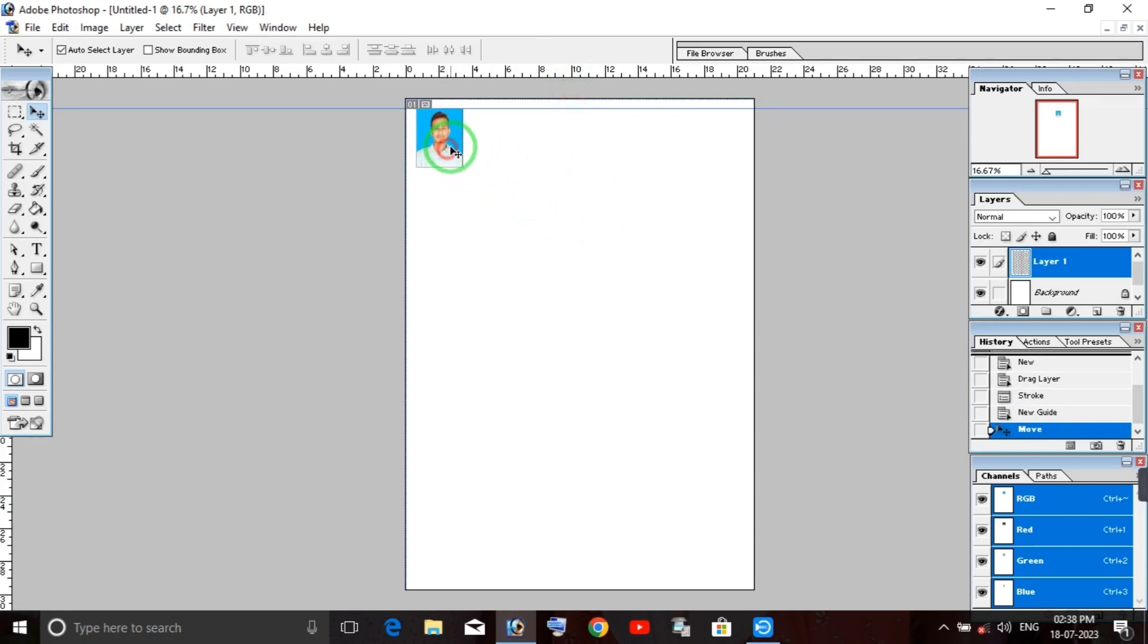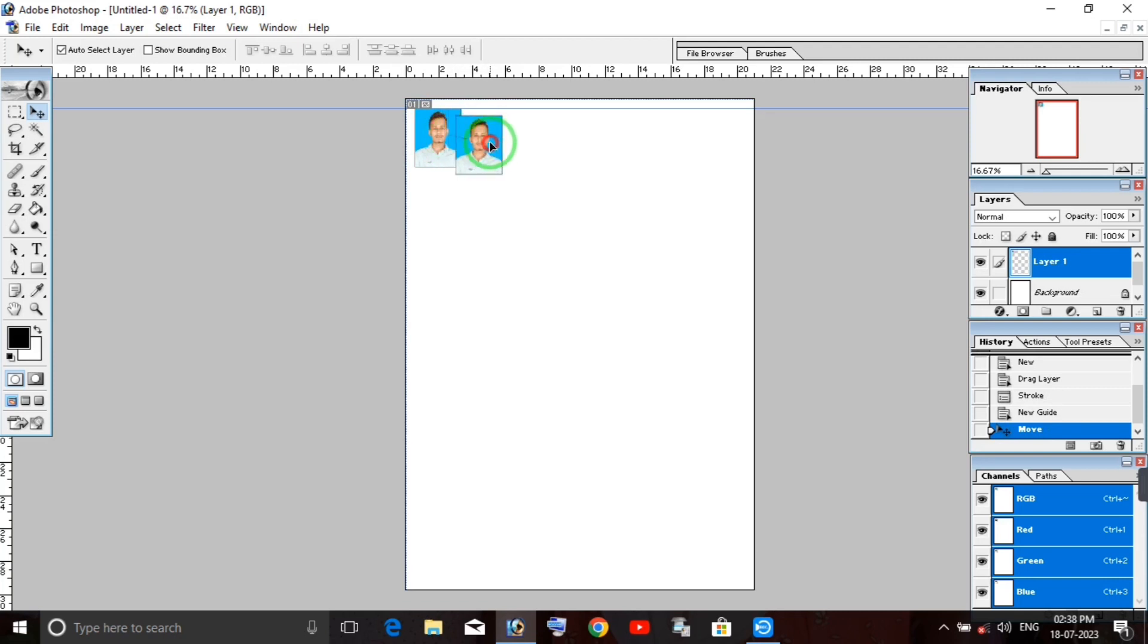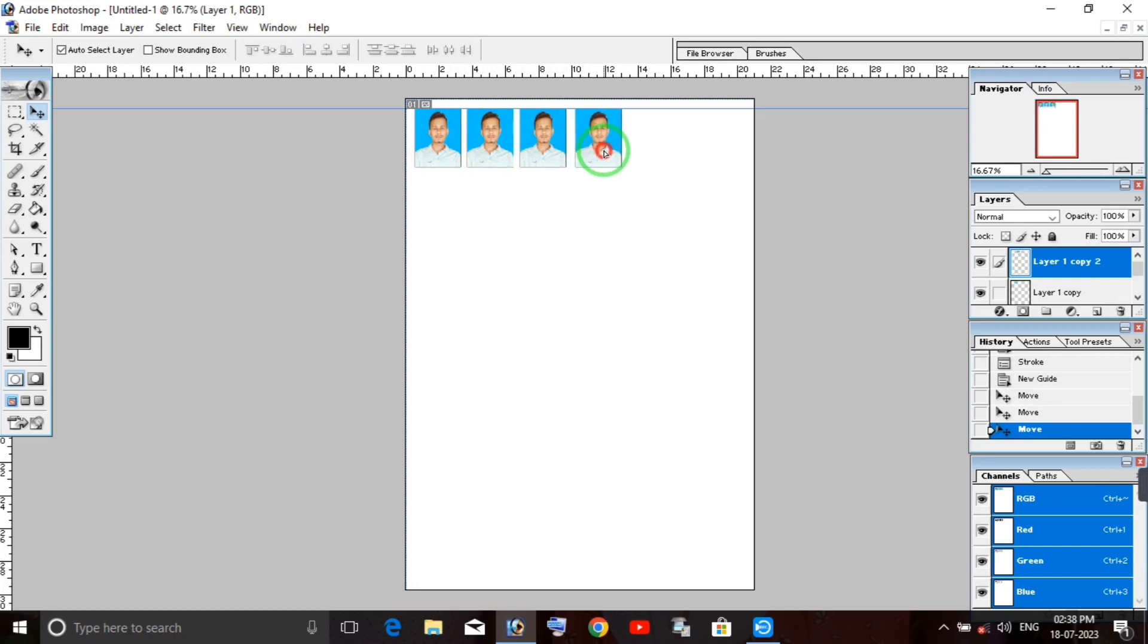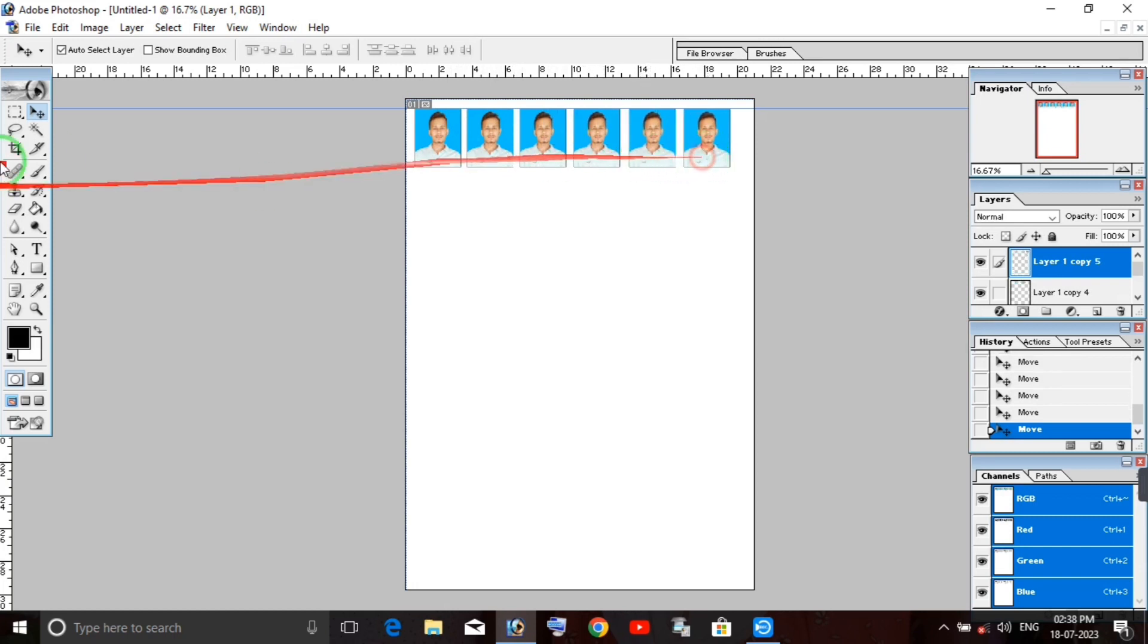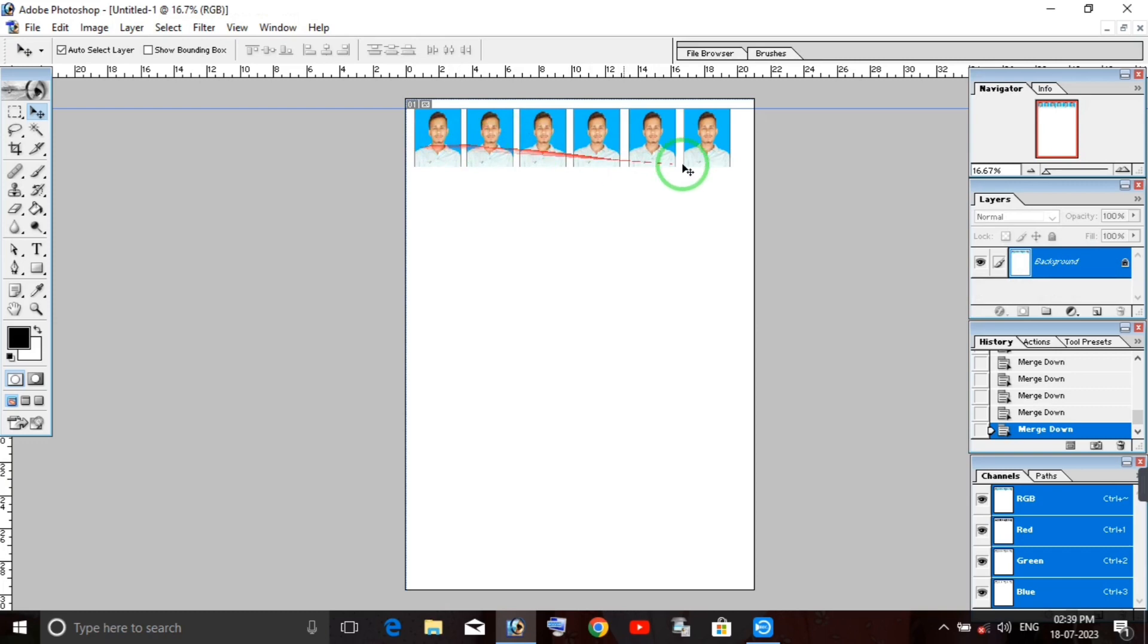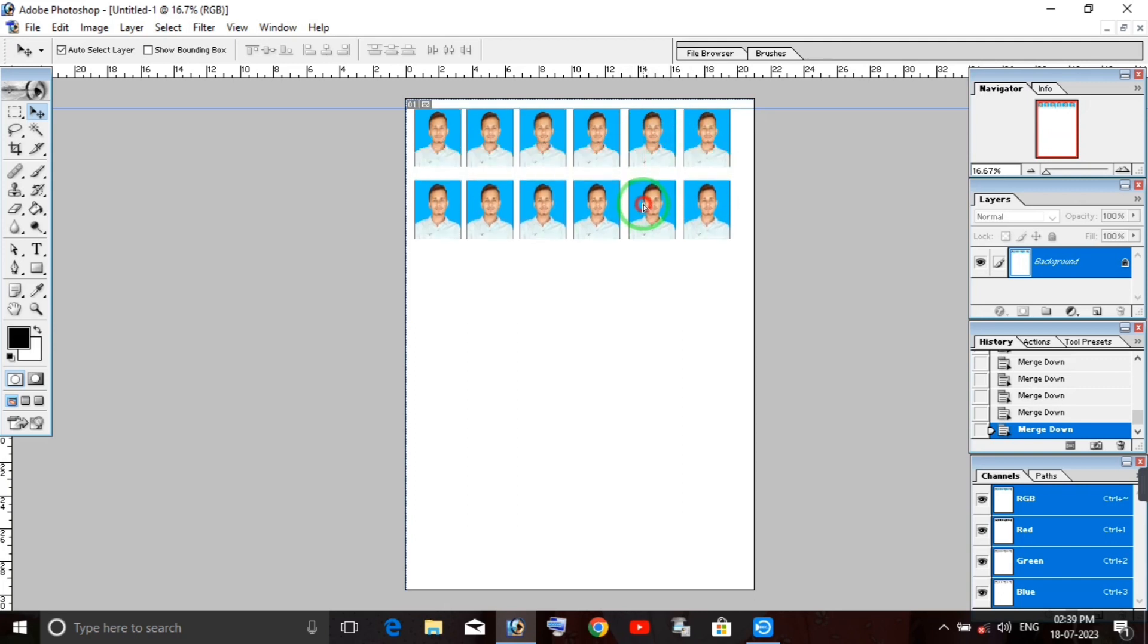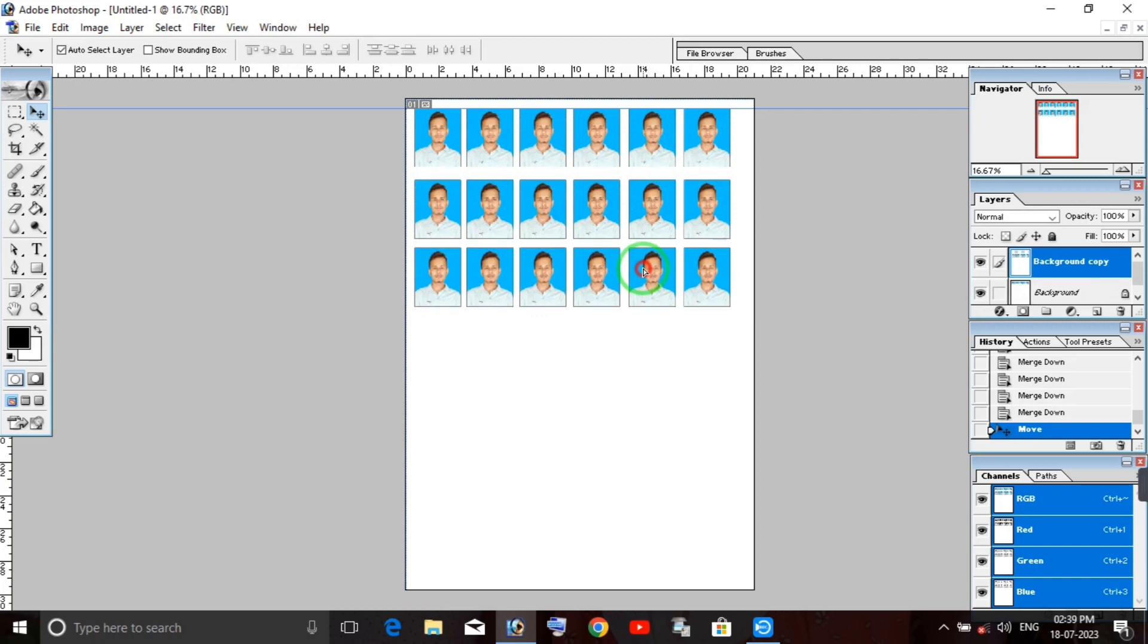Now hold the Alt button to copy the photo. Press Control+Alt and drag to copy the photo. You can repeat this to create multiple copies: one, two, three, four, five, six. When you copy using Control+Alt, you can duplicate the photo multiple times.